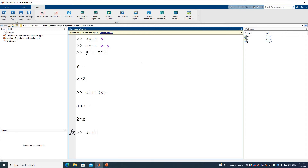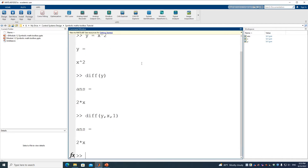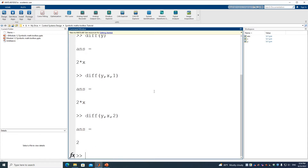That's equivalent to the first order derivative with respect to X. If we do the second order, we call DIFF with Y, X, and input 2 for the order. We know the second order derivative of X squared is 2, and yes, that's what we get.